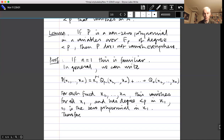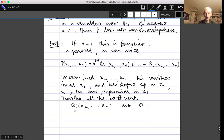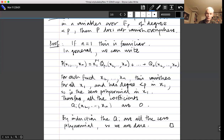Therefore all coefficients Q_i(x_2,...,x_n) are zero for each fixed (x_2,...,x_n). The Q_i have degree at most p−1 in x_2,...,x_n, so by induction they are all the zero polynomial. Hence P is the zero polynomial — contradiction. This completes the inductive proof of the lemma.